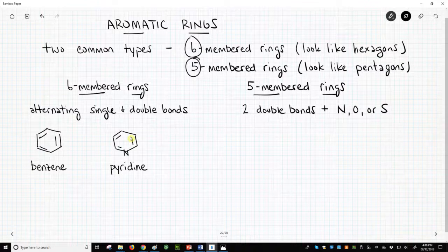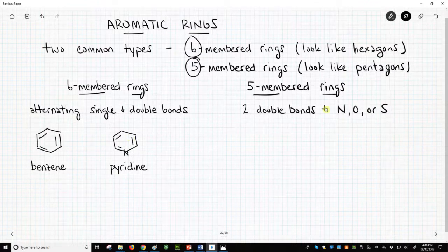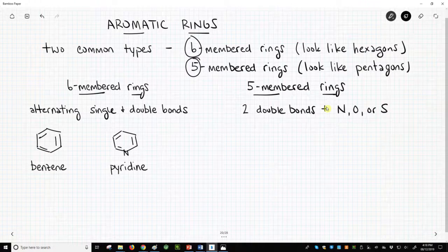The five-membered rings are similar yet have their own distinctive qualities. They have two double bonds and an additional nitrogen, oxygen, or sulfur atom. This additional nitrogen, oxygen, or sulfur will not be included in either of the two double bonds.